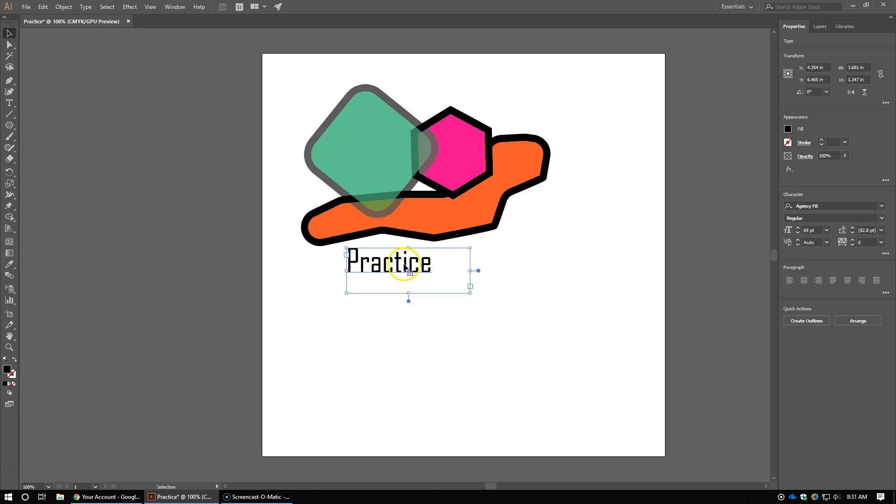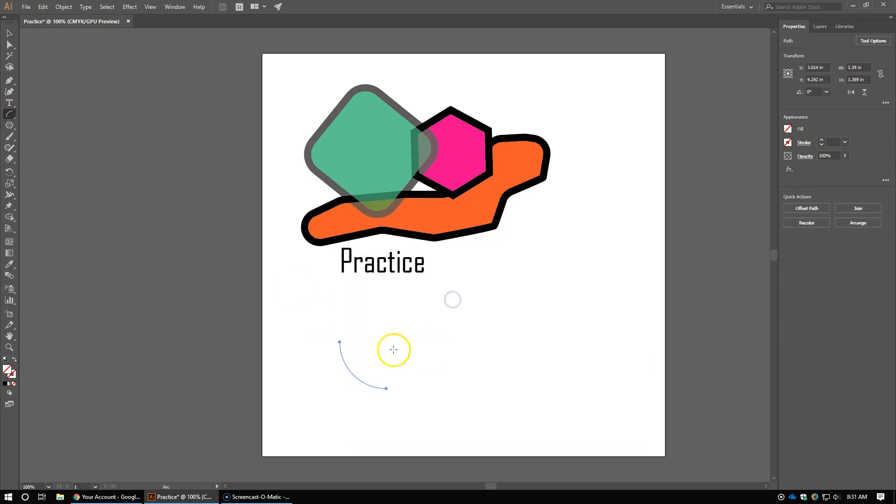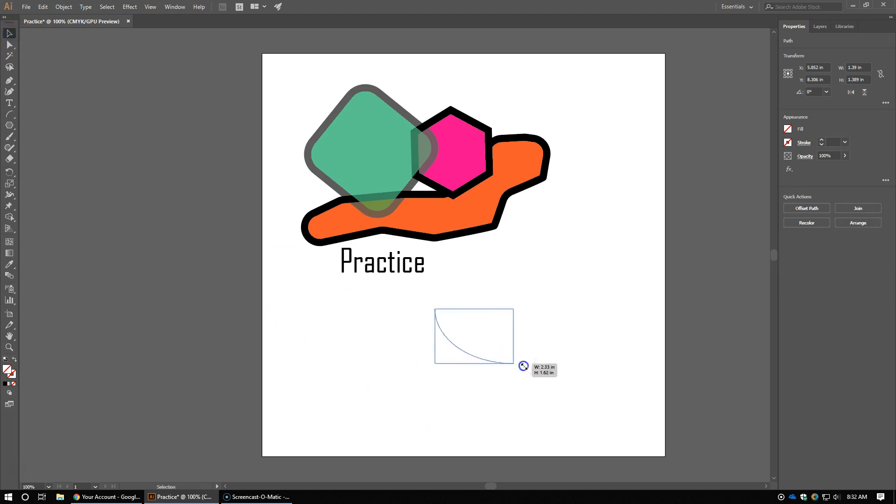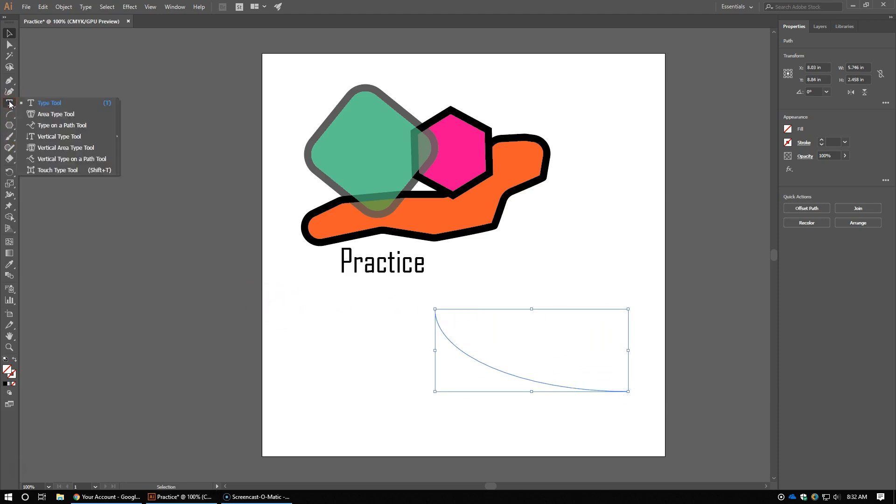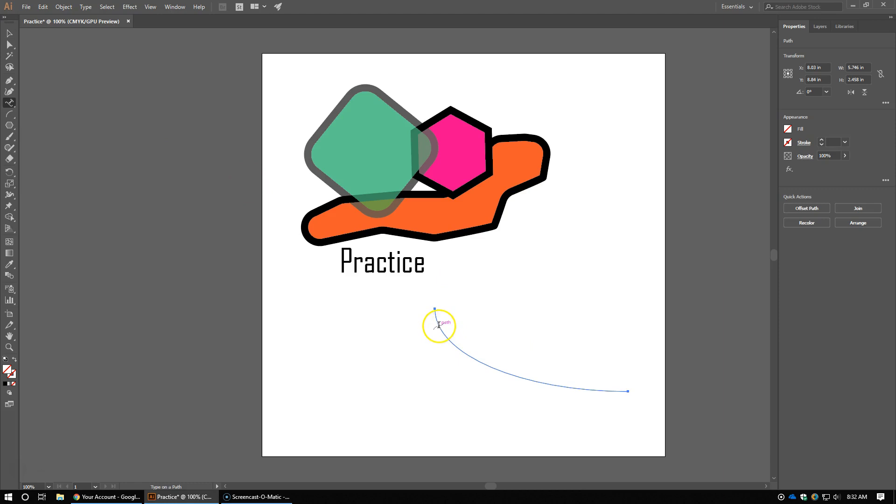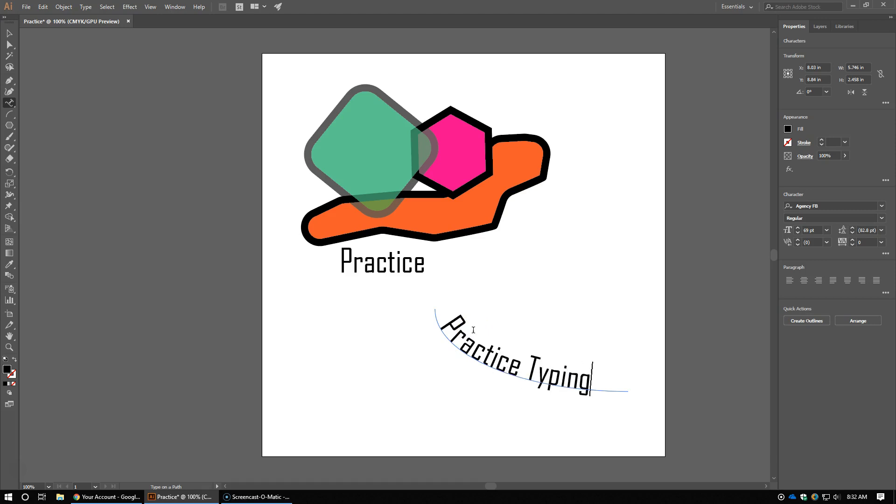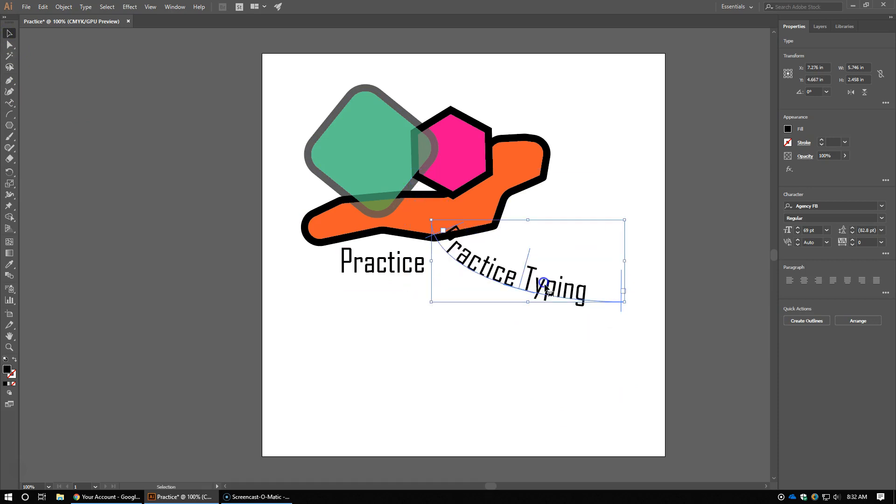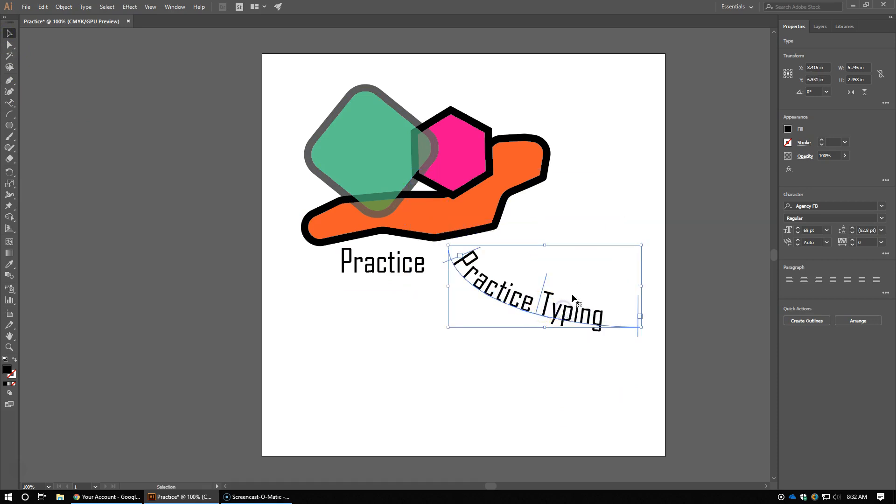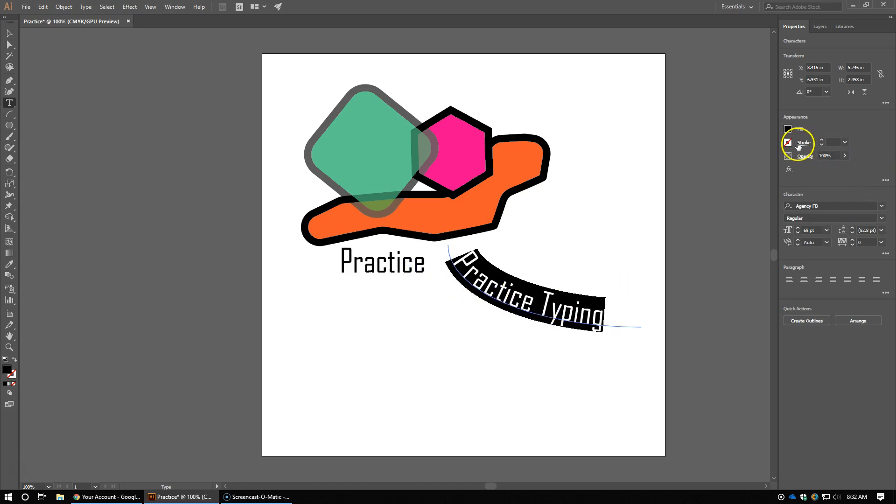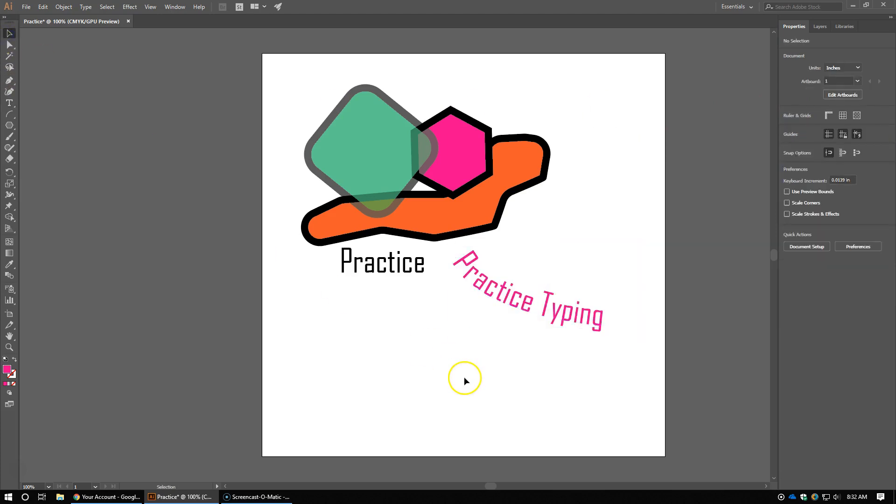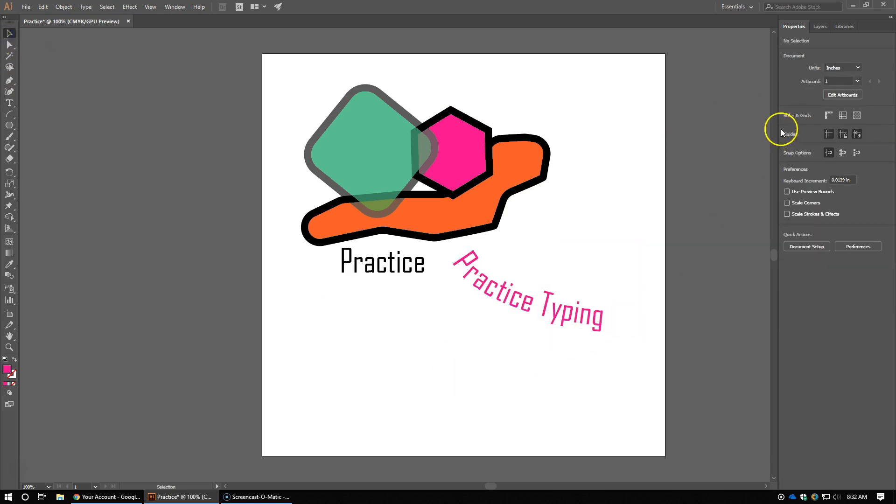Another thing I want to show you, let's say I want to draw an arc, and let's say I want my text to follow that arc. I right click my text tool, type on a path. The path is that arc that I just drew. So I'm going to type on this path and I can say practice typing there you go. Then again of course I can change the color.